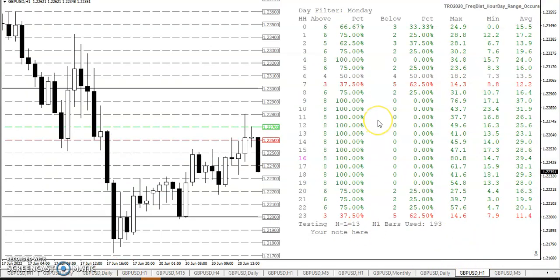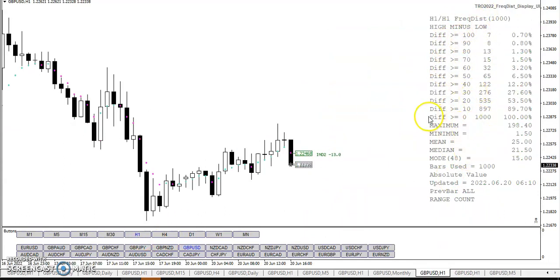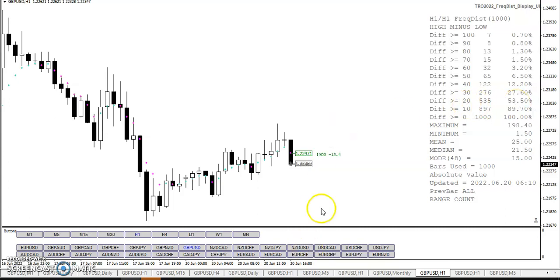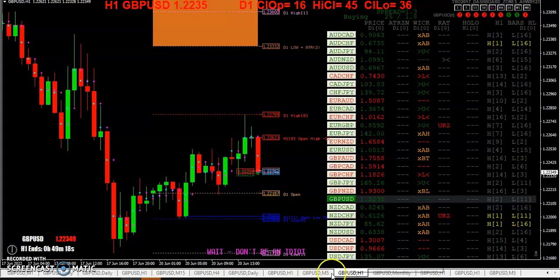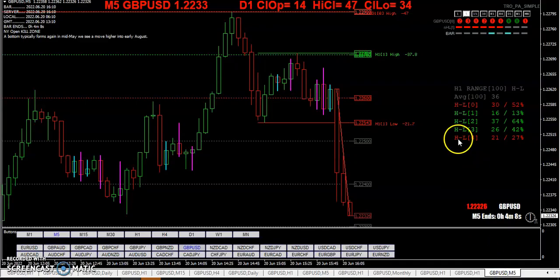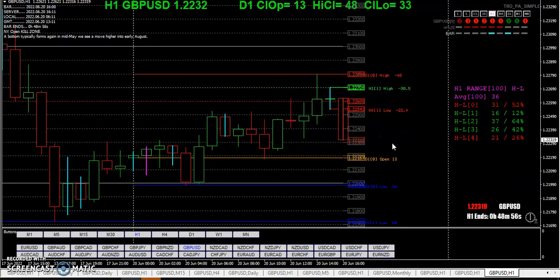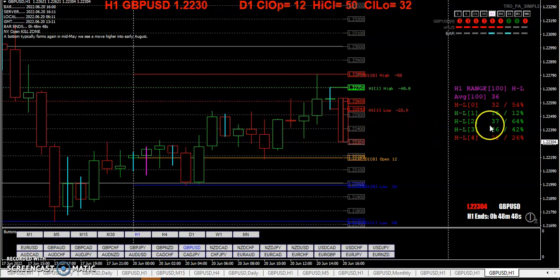Another aspect of range is looking at it on the daily, but you can also look at it on the hourly. How many times does a one-hour candle, over the last thousand hours, have a range bigger than 10? 89% of the time. Bigger than 20? 53%. Knowing that, these H1 bars are usually greater than 10 pips — which is what produced the Wall Mall method.